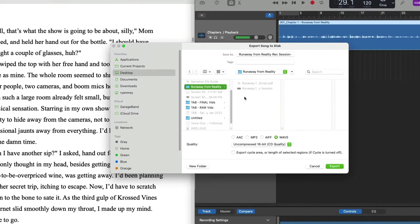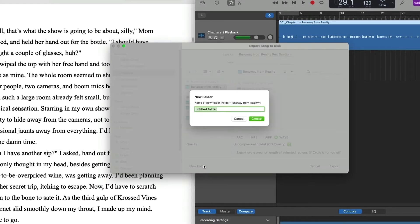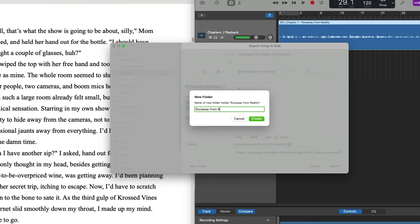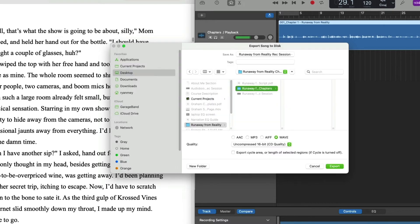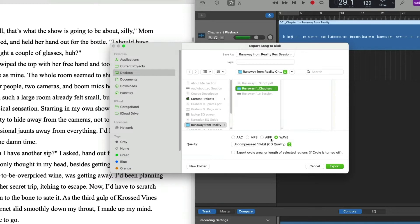So what we'll do now is we'll go create new folder. They'll say, what do you want to call this? I'm going to call this Runaway from Reality chapters. That creates it inside of our Runaway from Reality main folder here. And again, because we're already on 16-bit WAV, uncompressed, we're good to go. We have one last step to do.